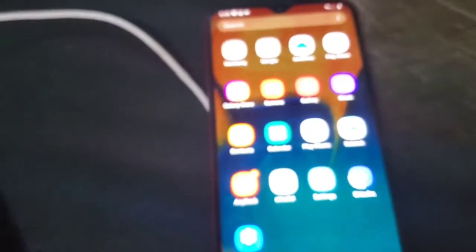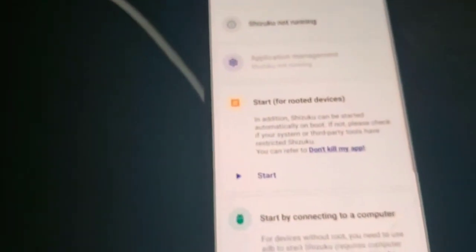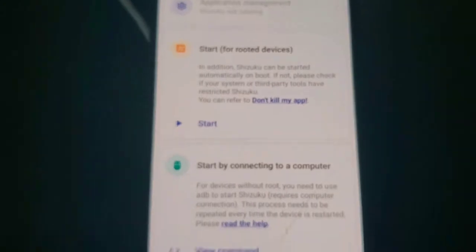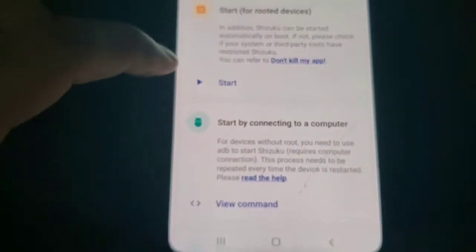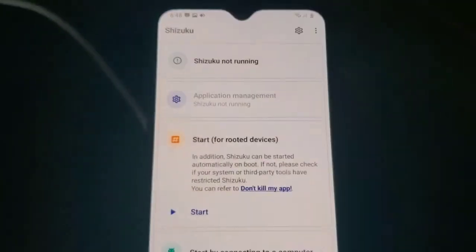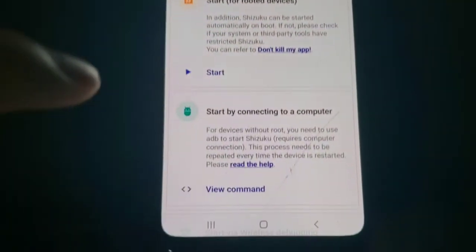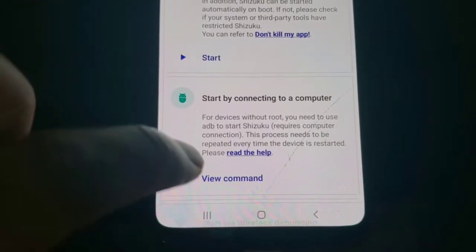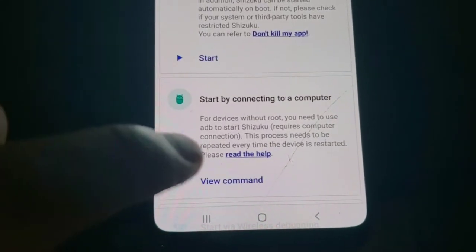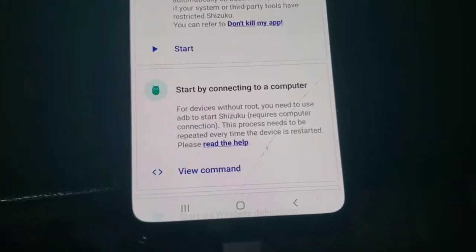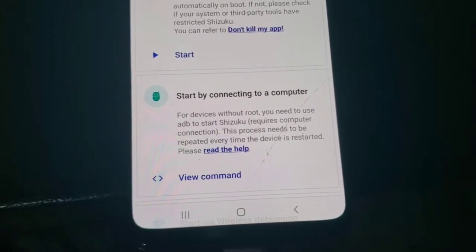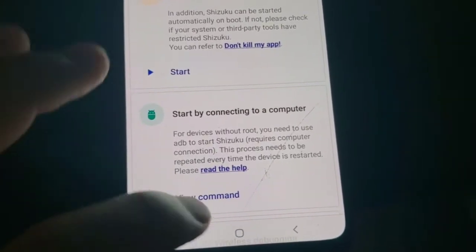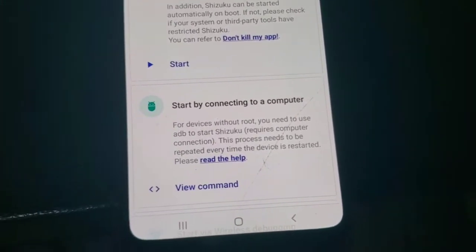So I will open Shizuku now. For rooted device I will just click start, but for non-rooted device I must connect this mobile to ADB and run this command.